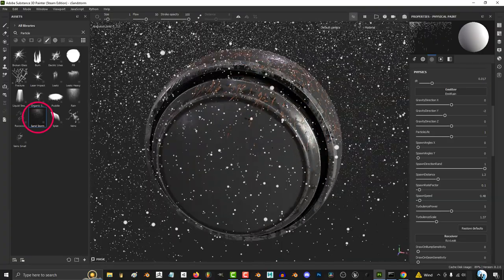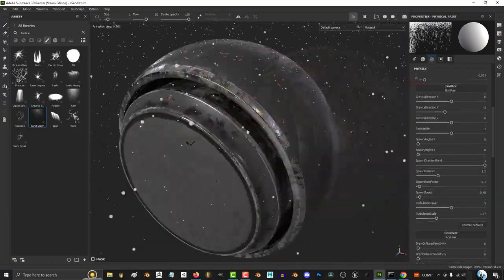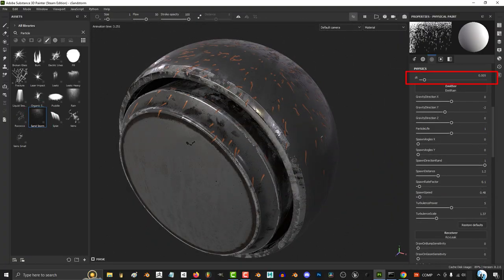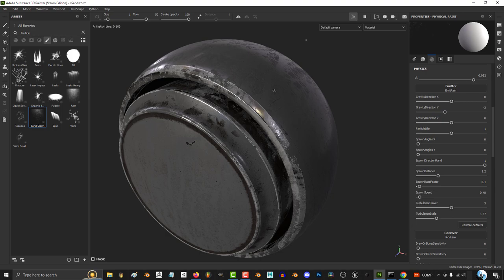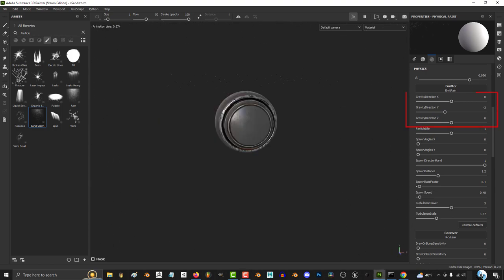So you just want to make a sandstorm. Not a problem. DT just means smoothness. The higher the value, the more choppy the effect will be.